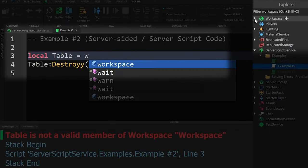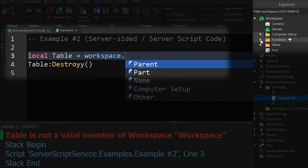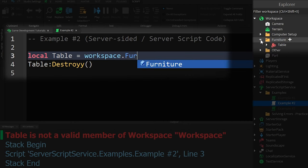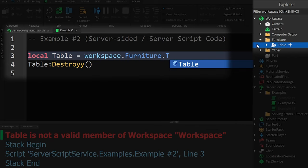We can first tell it to look through the workspace, open up the folder called furniture, and then select the object called table, solving the error.